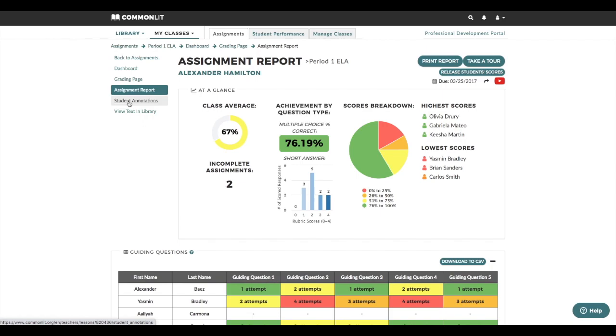Once I've graded all of my student responses, I can release their scores so that they can see how they performed.